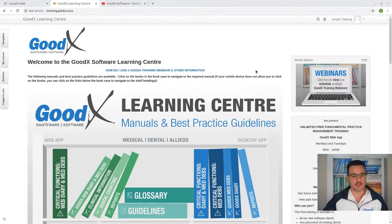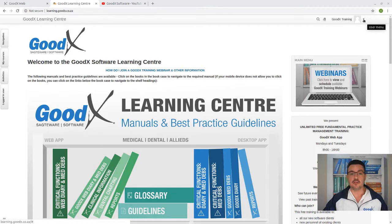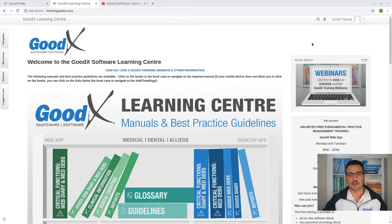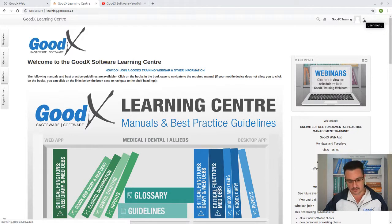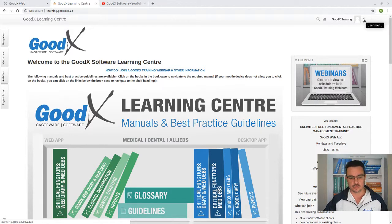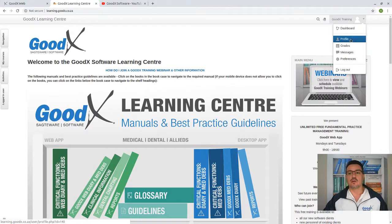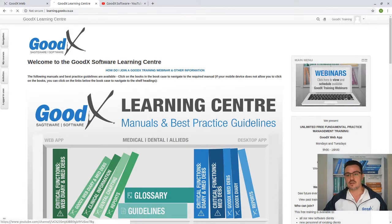To log in to the learning center, you will need a username and password from GoodX. Once you have registered with GoodX and received all your material, you will also receive a username and password. You can also get that from your FCL — your First Client Liaison — the contact person or consultant that you will be dealing with at GoodX.